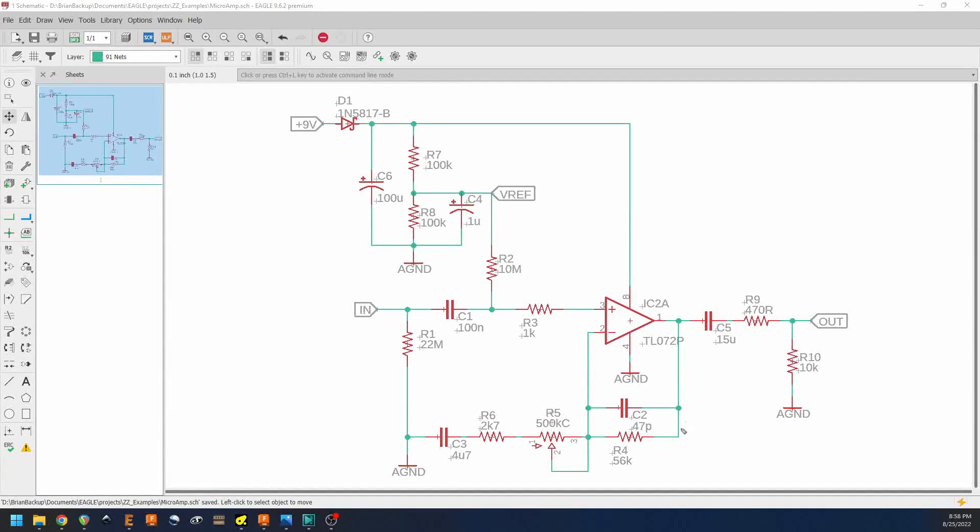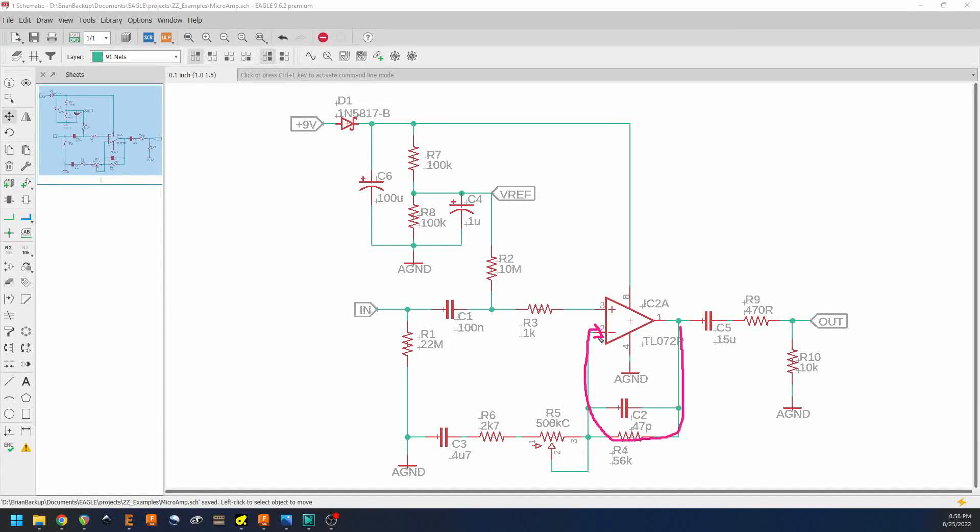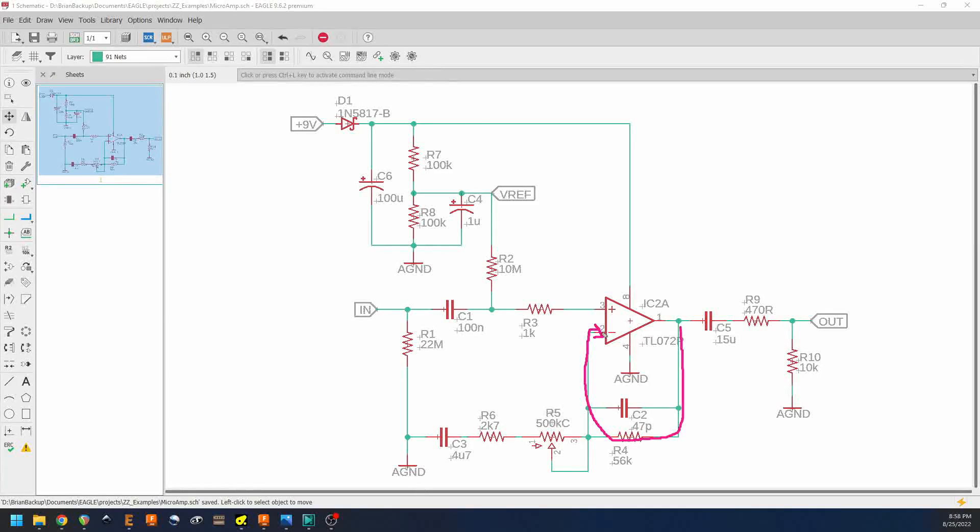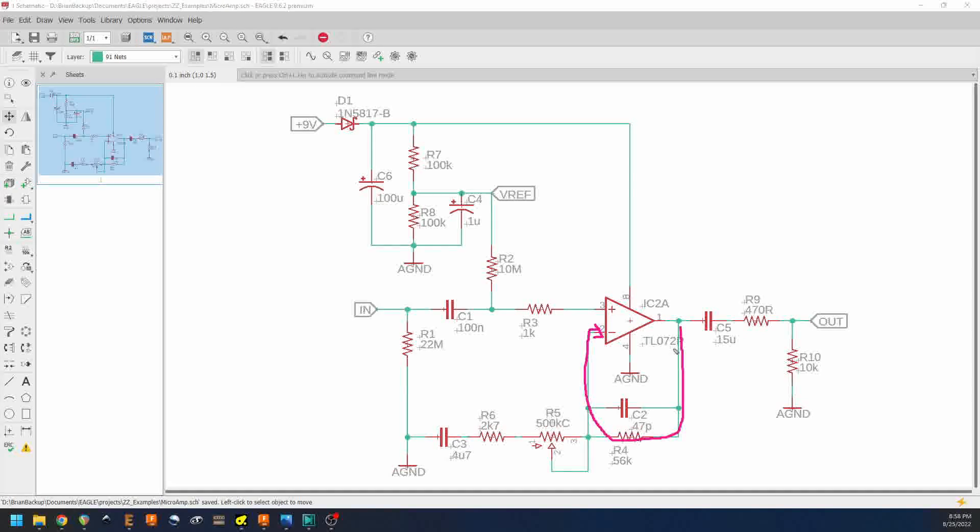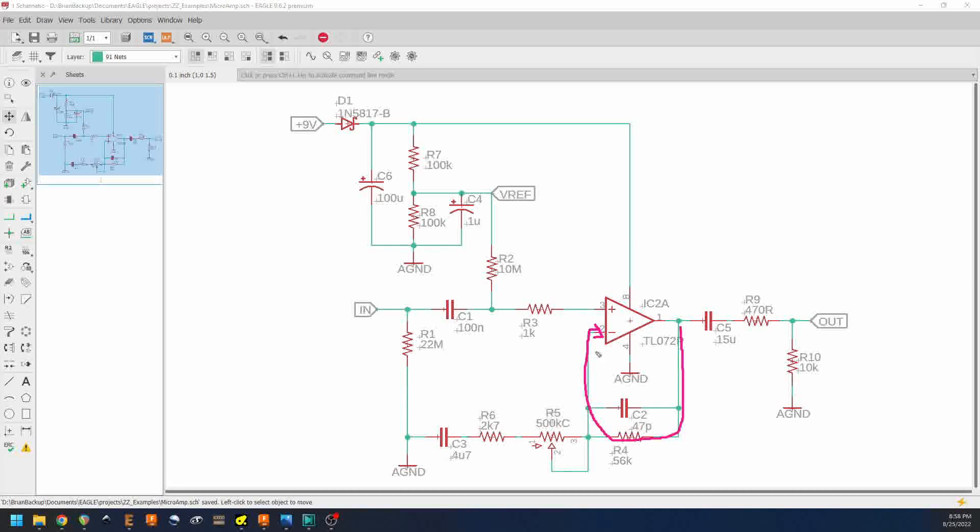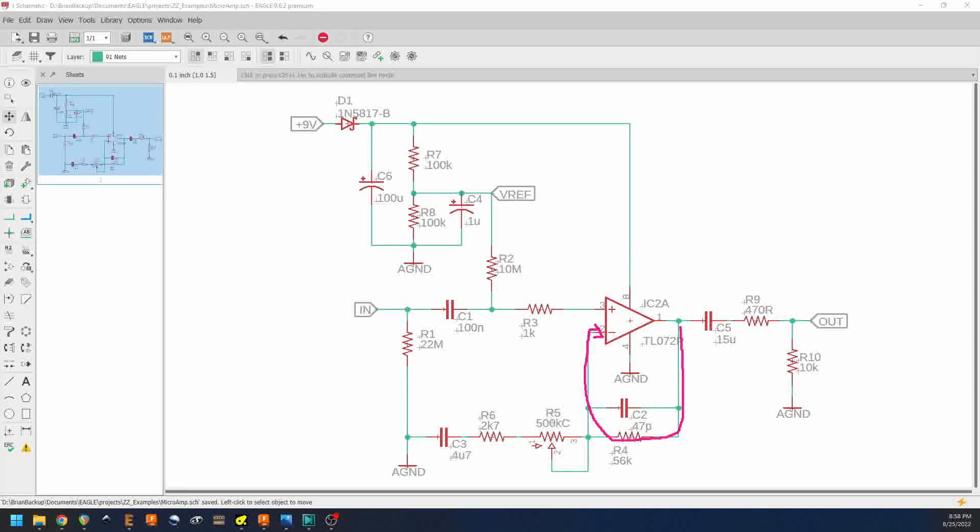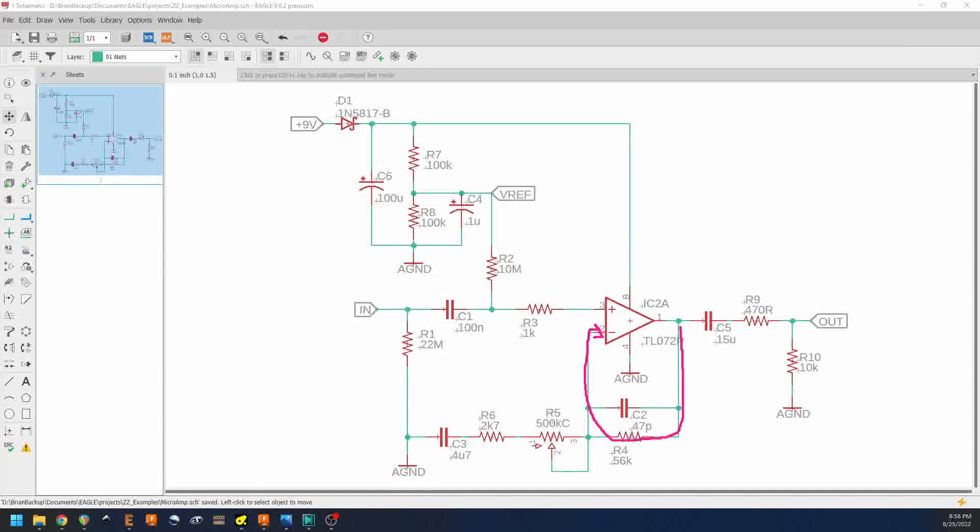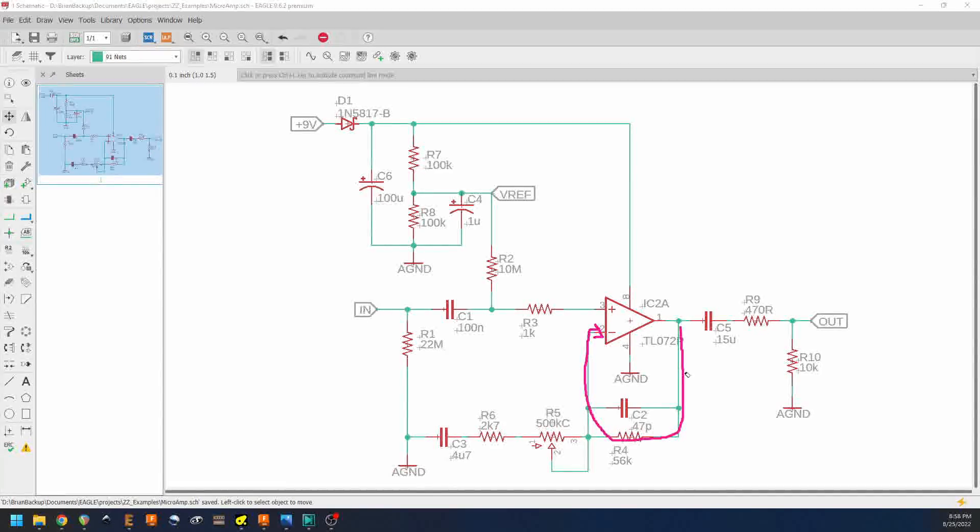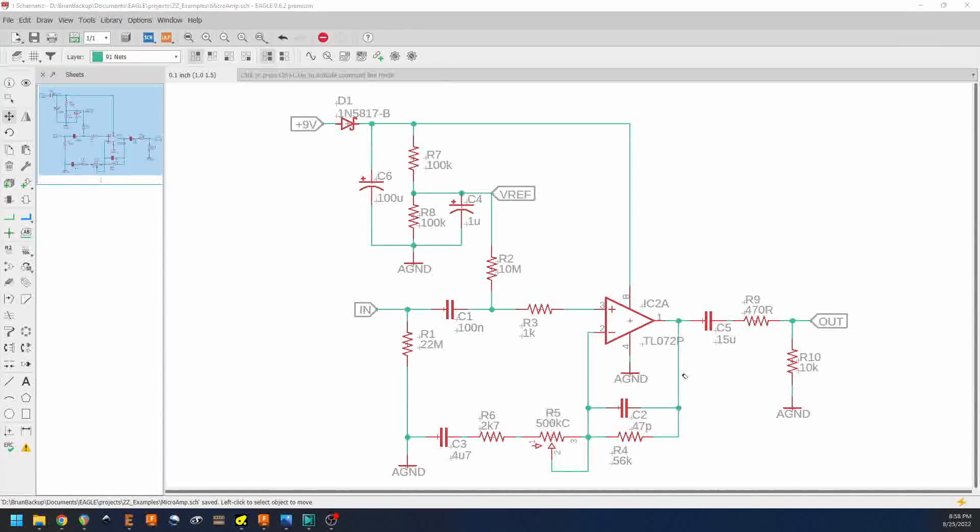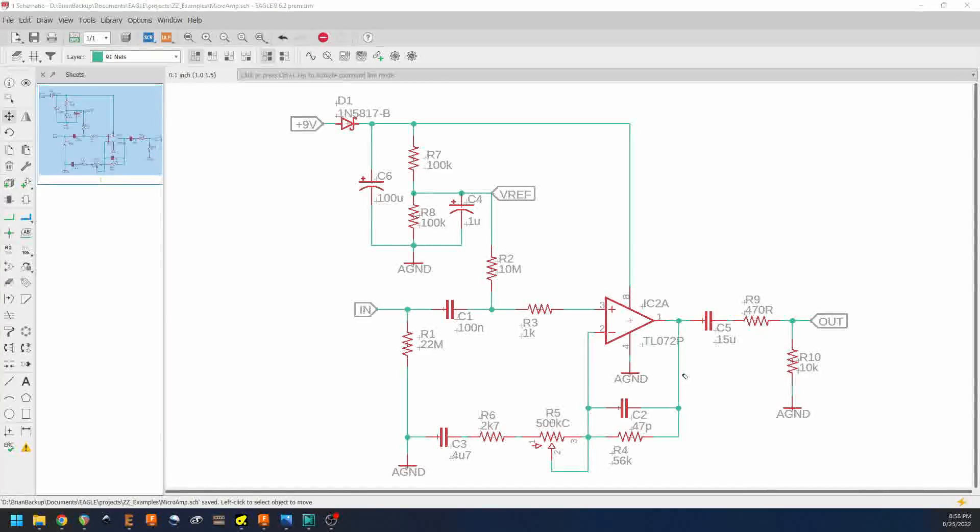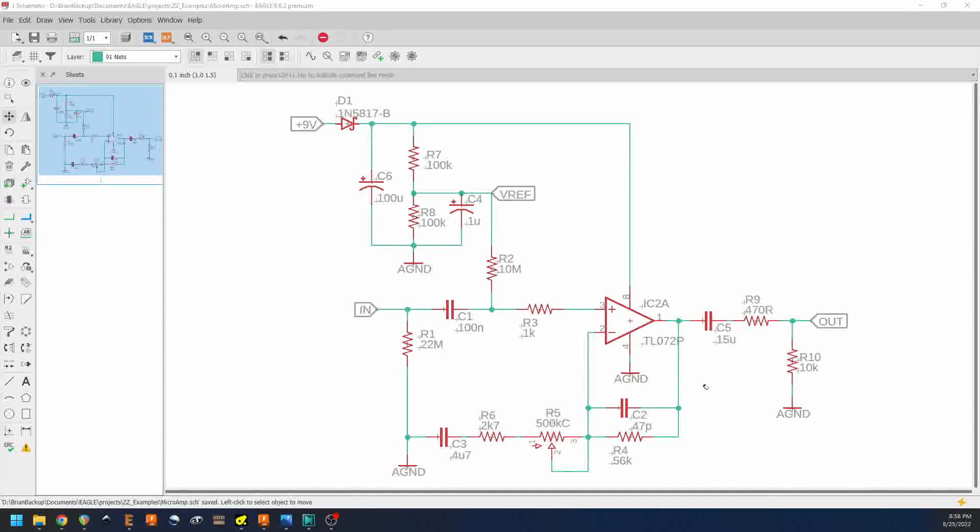And we have this feedback path here from the output to the negative input. The purpose of this feedback path is to feed some of the output signal back into the negative terminal. And what happens is when we do that it changes the gain characteristics of the op amp.